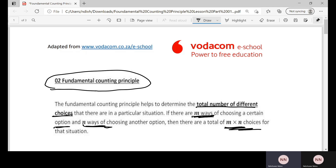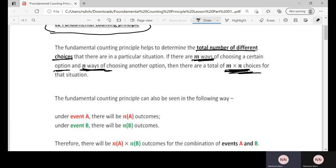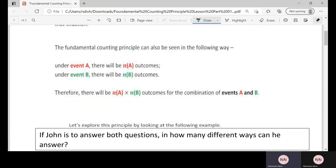This is the Fundamental Counting Principle. It helps us determine the total number of different choices, the total number of different arrangements, or the total number of unique combinations in a situation. If there are m ways in one situation and n ways in another, there is a total of m times n choices in that event.